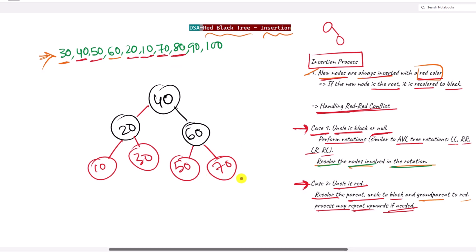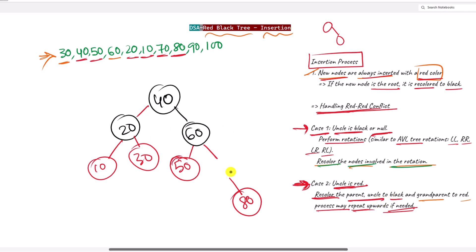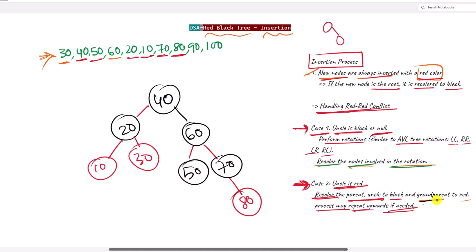Next we insert 80, creating a red-red conflict. This time we have a red uncle, so it is Case 2. We recolor the parent 70 to black and the uncle 50 to black, then recolor the grandparent 60 to red. There is no further conflict, so we do not need to repeat the process upward.